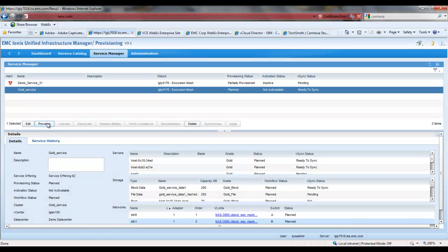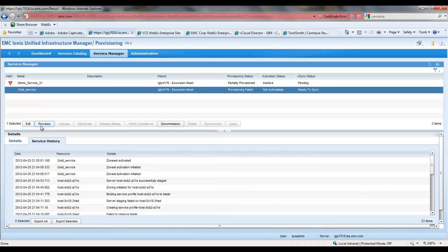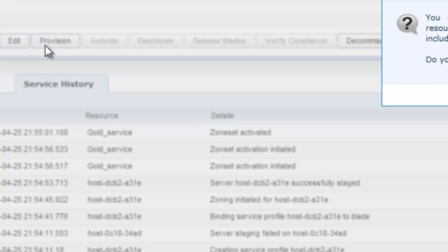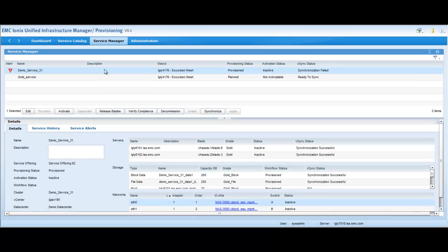Once I'm satisfied with my service, I will go ahead and provision my service. Now UIM is doing all the hard work for me, creating the zones, carving out the LANs, installing the operating system and so on.